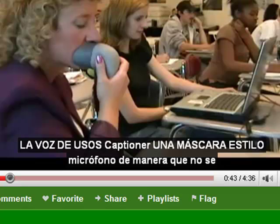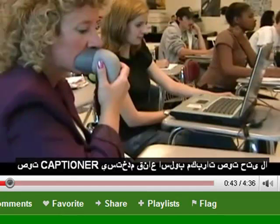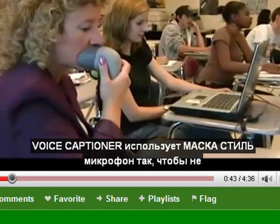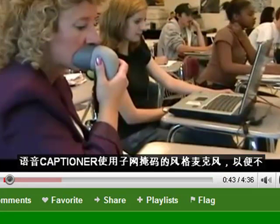Here we see Spanish. You will note that some words do not translate — these can be special terms or proper names. Here we have captions in Arabic, Russian, and simple Chinese.